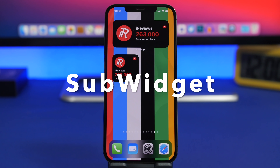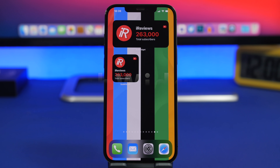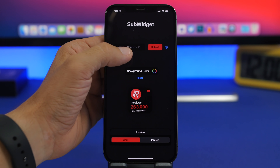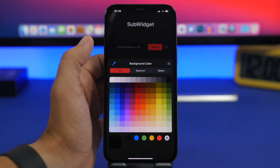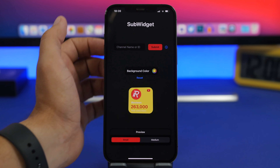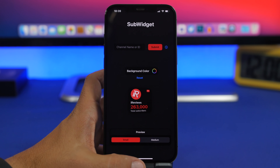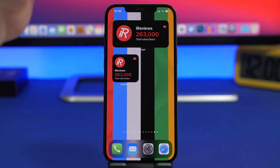Next is Subs Widget. This one allows you to track the subscribers of a YouTube channel — so if you have a YouTube channel or just want to display your favorite channel's subscriber count, you can do that with this app. It offers two different sizes: medium and small. You go into the app and enter the channel name or channel ID. You can tap on Background Color to customize the color of the widget, add all kinds of different colors, and all of that will be applied to the home screen widget, displaying the total number of subscribers of your chosen channel.